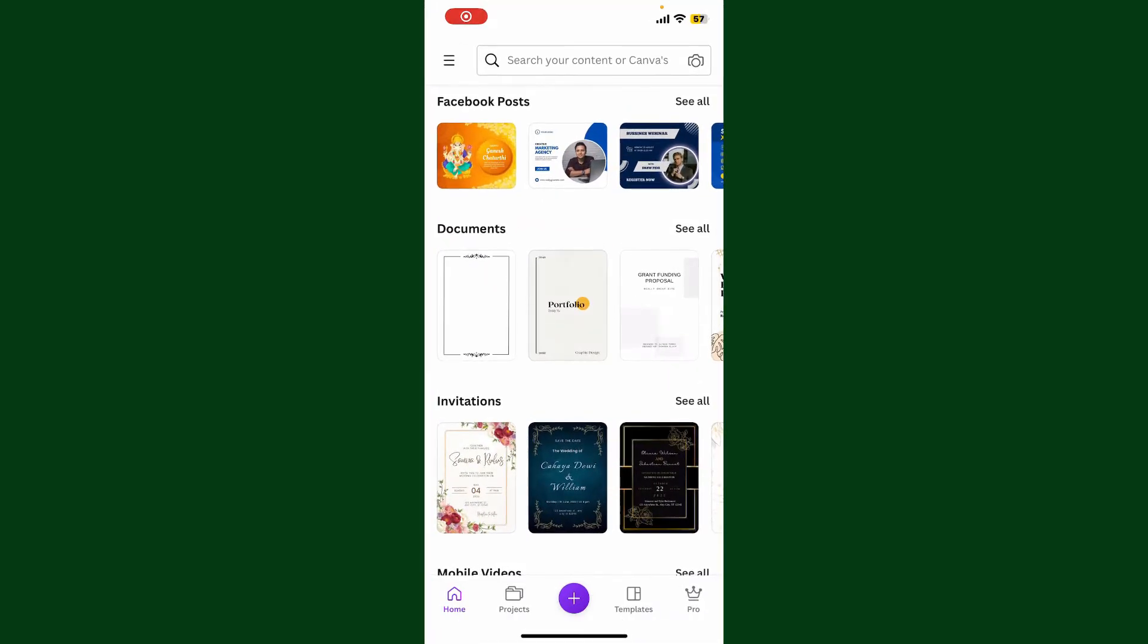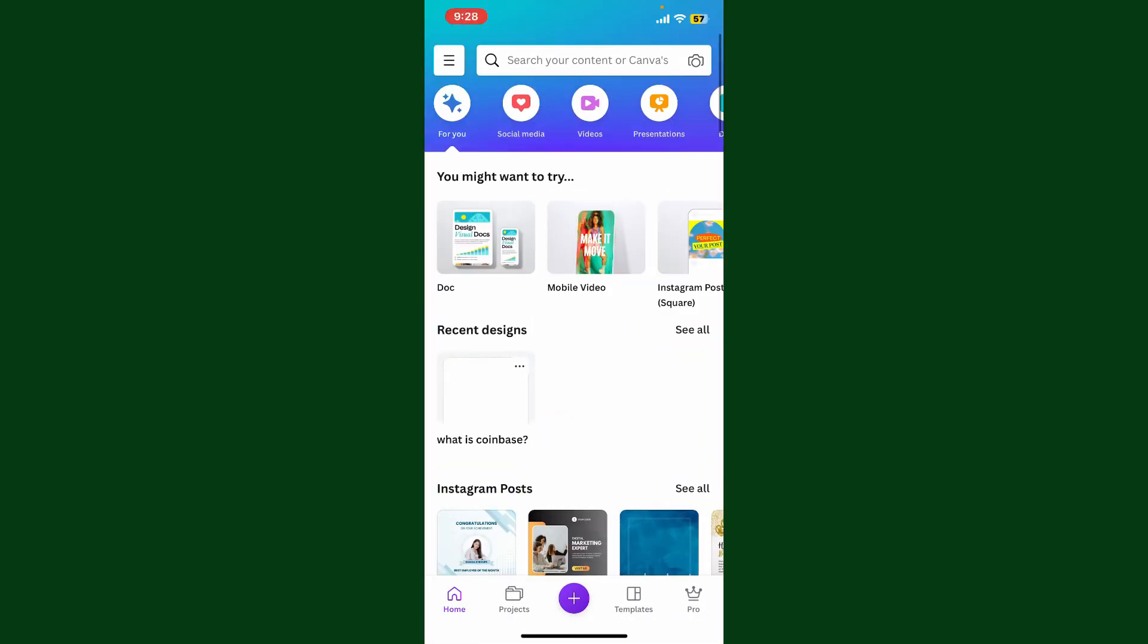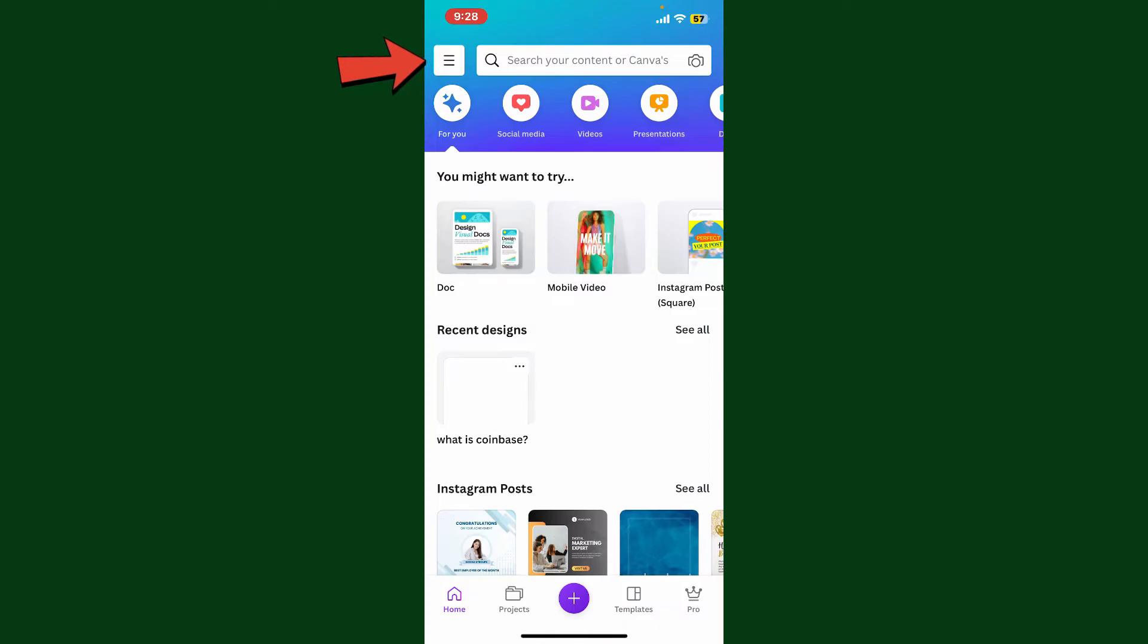Make sure that you're inside the main home page. From the main home page, if you want to log out of your application, simply go ahead and tap on the menu button at the top left hand corner.